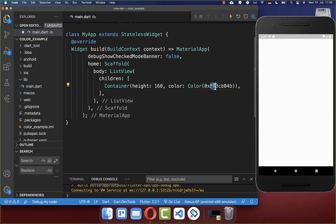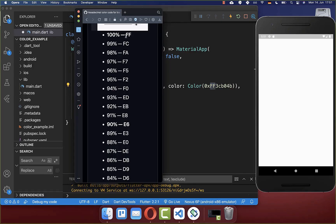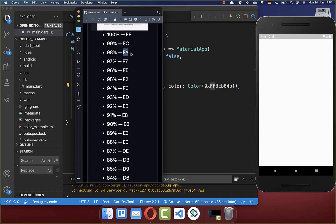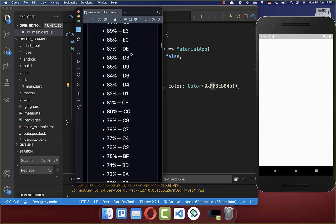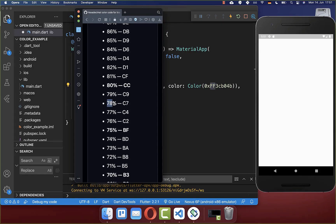That 'FF' is the alpha hex value, which is basically the opacity of the color. If you choose 'FF', then you have 100% opacity for your color. However, you can also choose other values to have a different level of opacity.